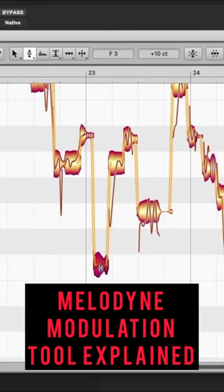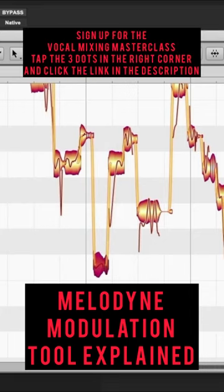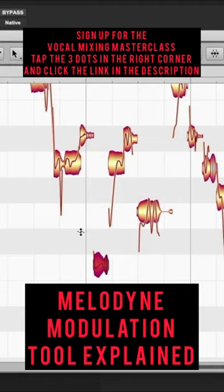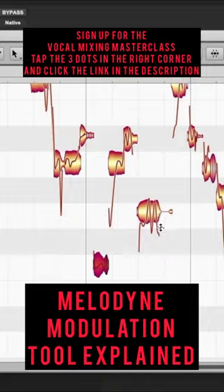Whenever you see a line that's really curvy, sometimes it's making it sound flat or sharp. If you use the modulation tool, you can make it less curvy, less extreme, and more of a flat note.